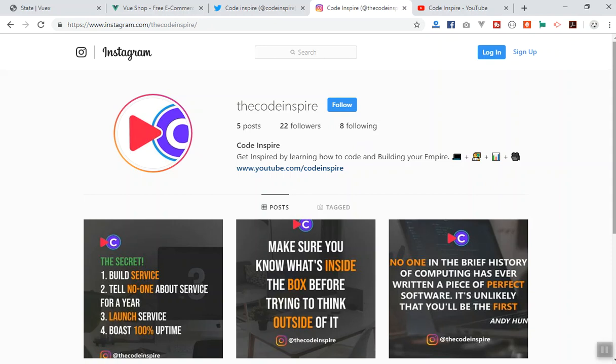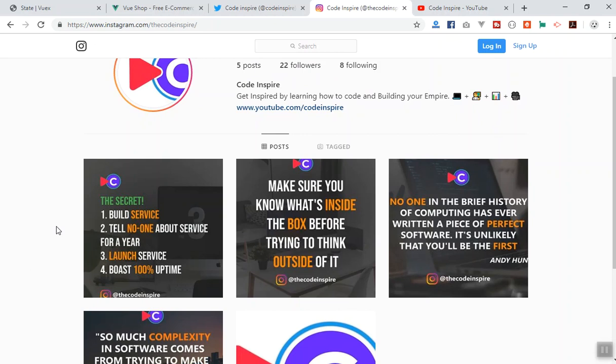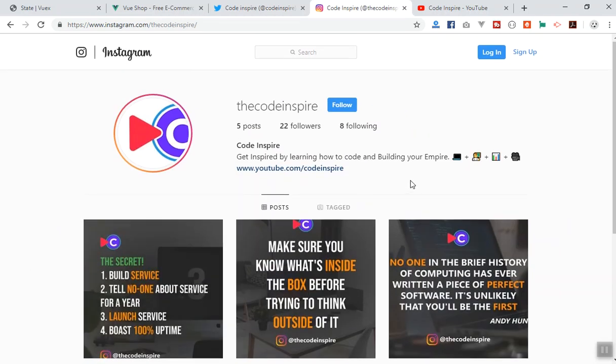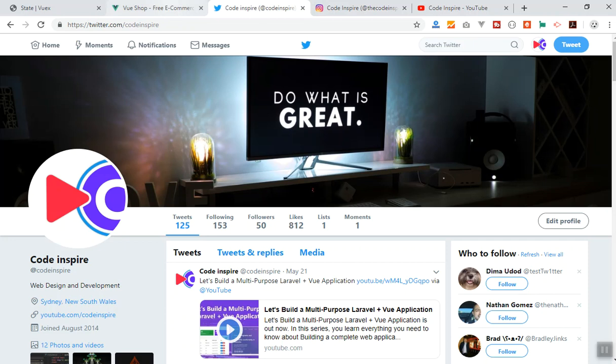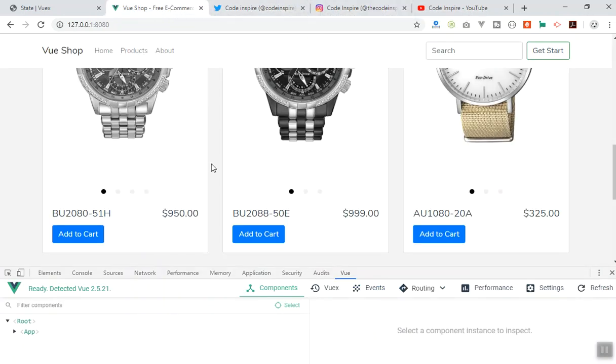One thing I'll share on Instagram: the secret is to build a service, tell no one for a year, then launch it. This happens so much in our lives — we talk about business ideas with other people but never do it. If you want to start a business, work on it for a year, don't talk about it, just do it. Once you finish your app or service, launch it and you're good to go. I hope that inspires you to do something good in your life.